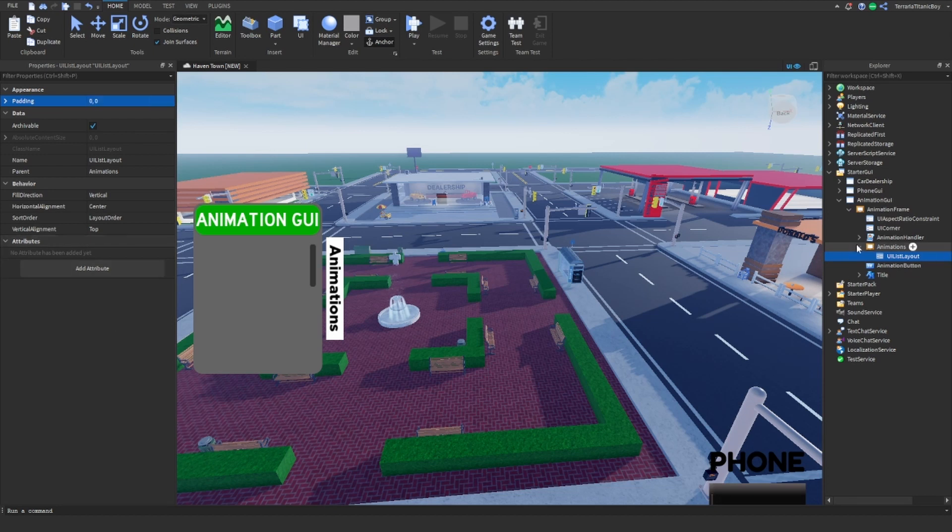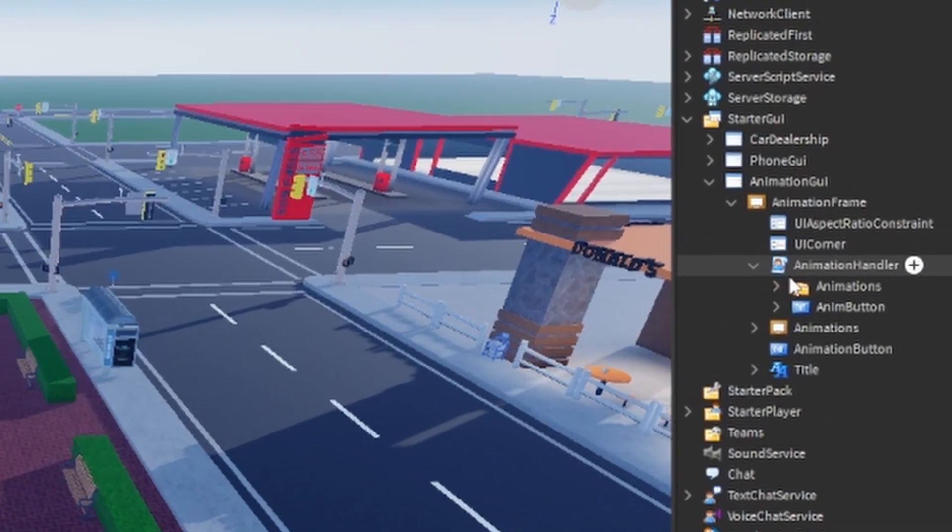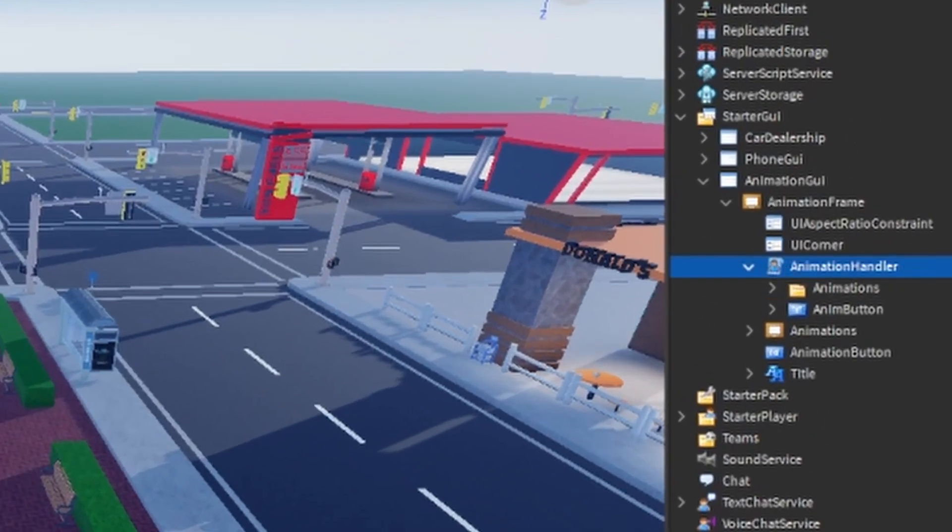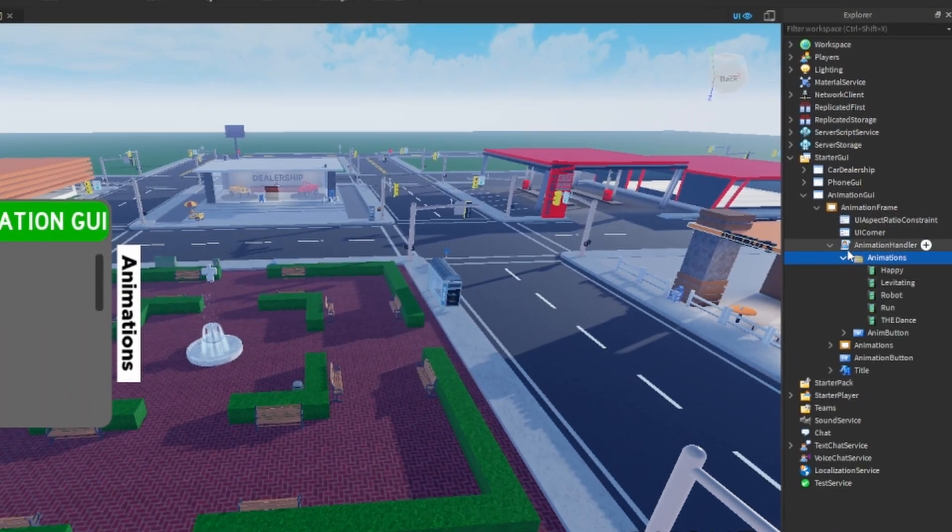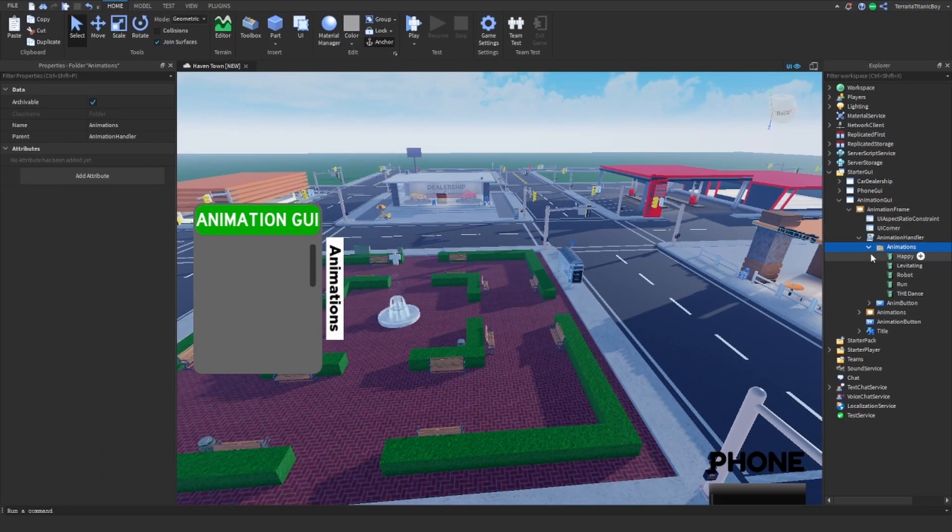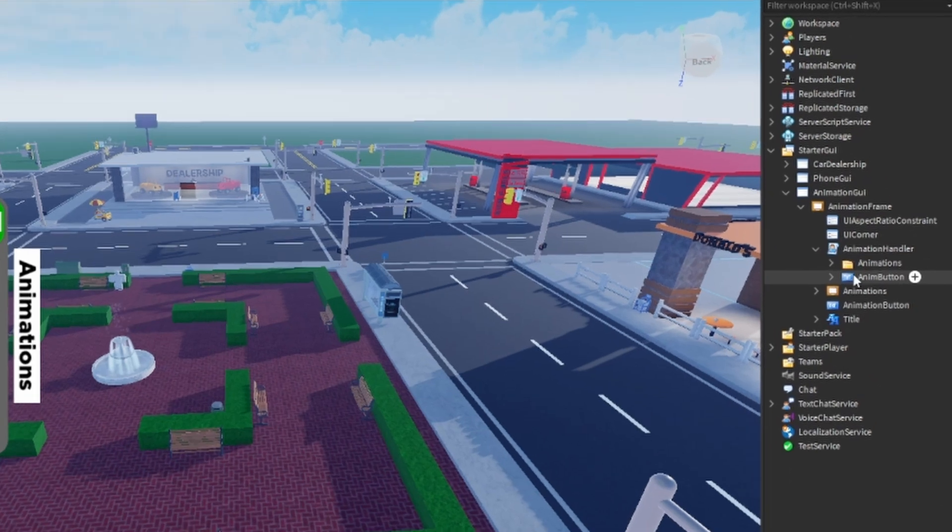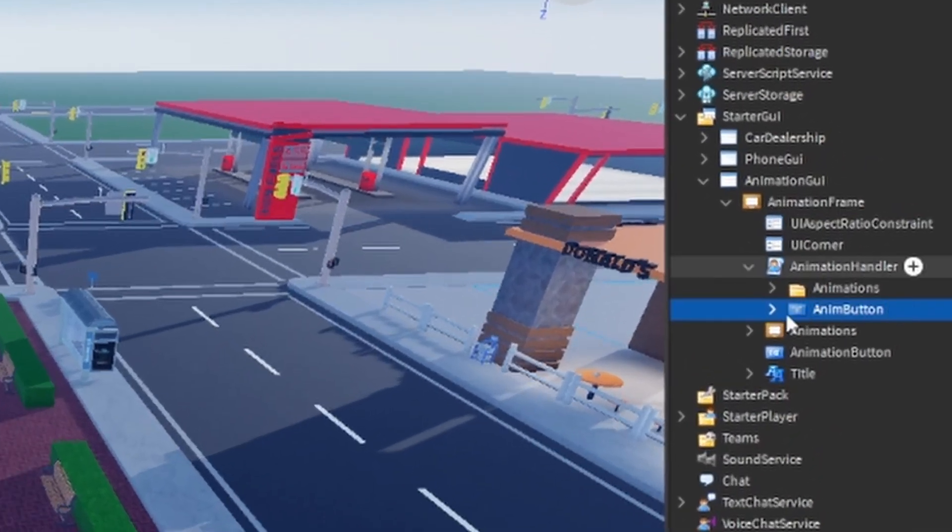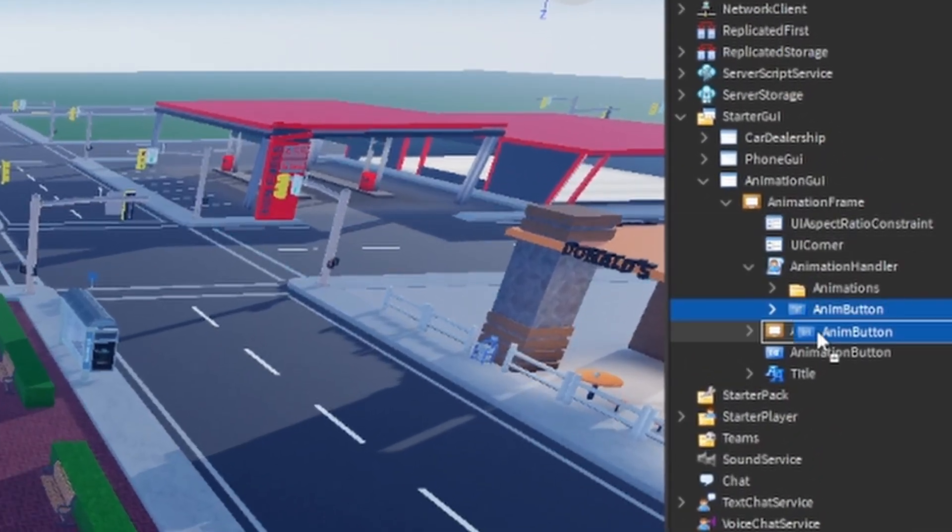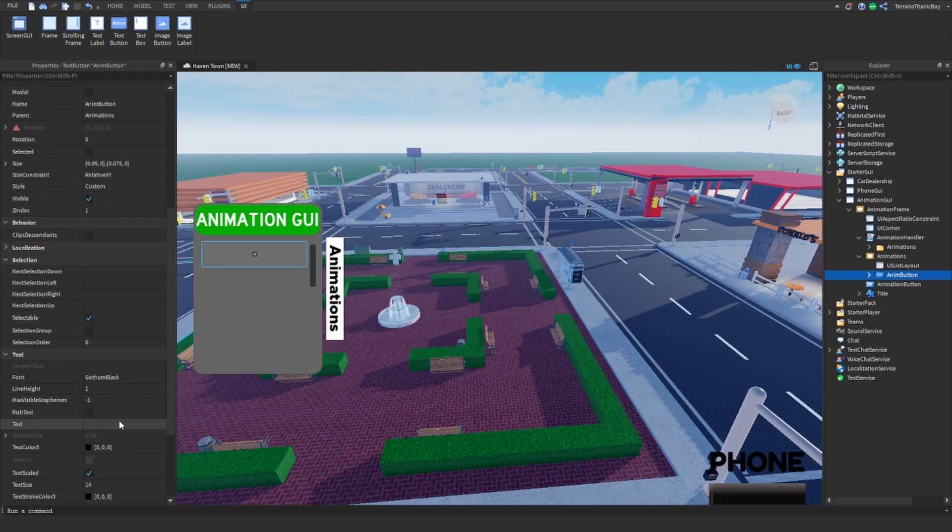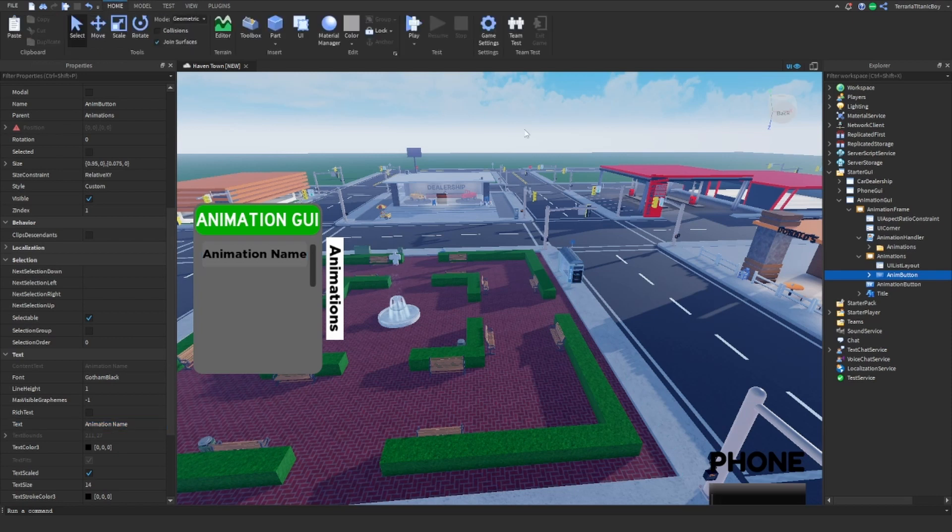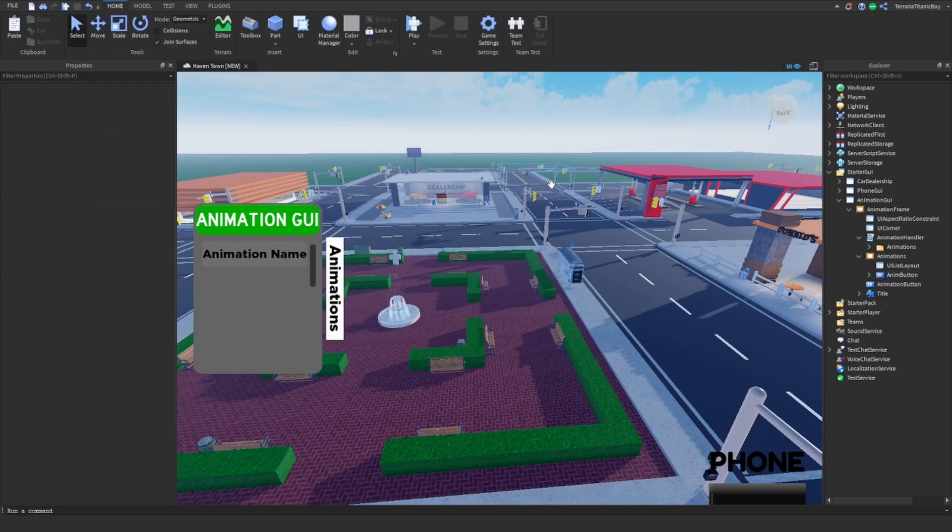And inside this local script which I'm going to name animation handler is a folder with all the animations. And then also an animation button, which if I put in here, this is like there so far. So it's the animation name here and then you can customize that as much as you want.